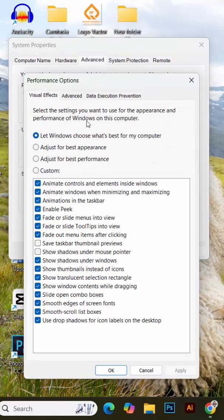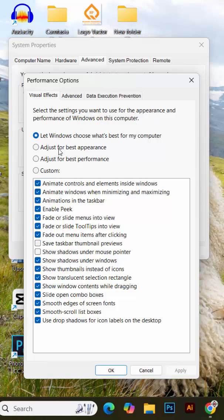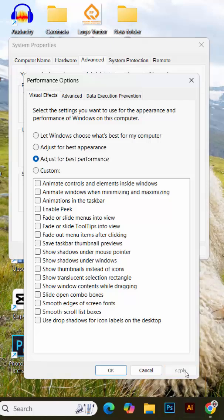In the performance options window that appears, you'll see several adjustment options. Select the option labeled adjust for best performance. This will disable unnecessary visual effects and prioritize system speed. Click apply and then click OK to save the changes.